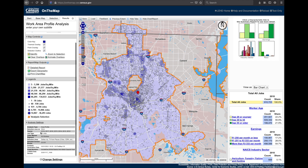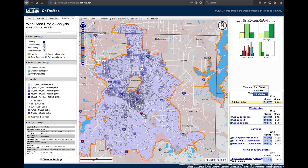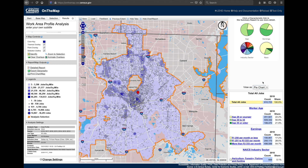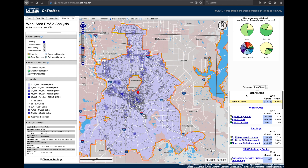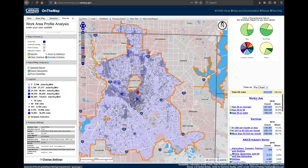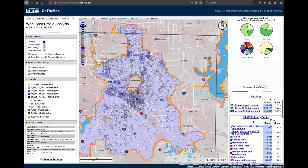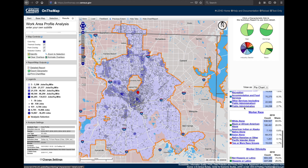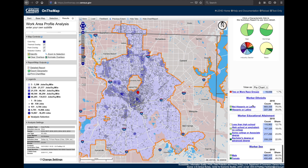The analysis settings will tell you exactly what you've selected in your area profile analysis. To the right, you'll notice a chart that you can switch from bar to pie using the drop-down menu. You also have the total jobs provided for that particular year selected, as well as the share. You can look at worker age, earnings, NAICS industry sector, worker race, ethnicity, worker educational attainment, and worker sex.